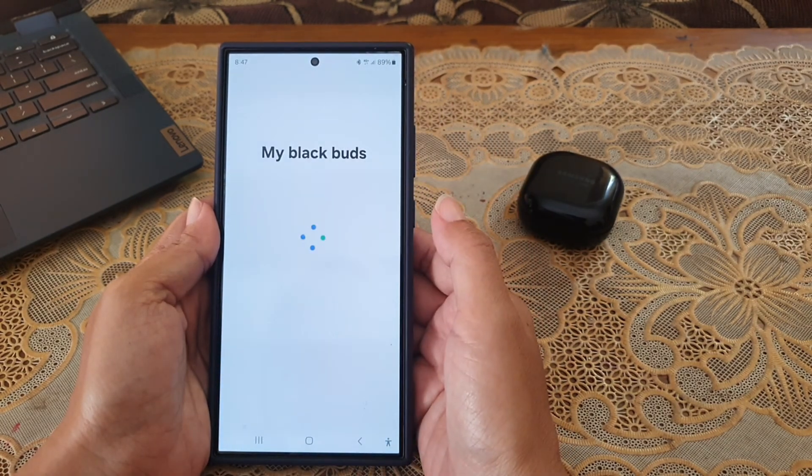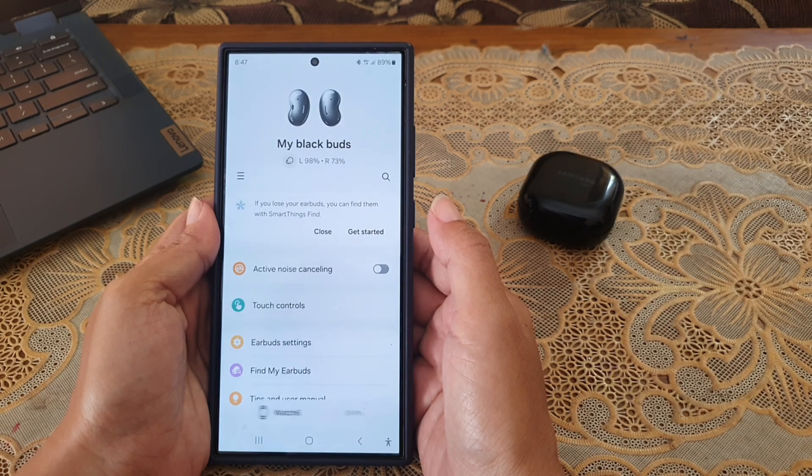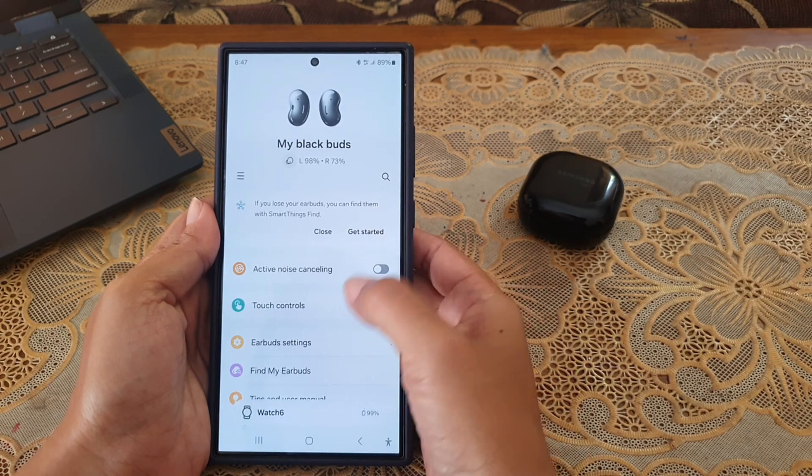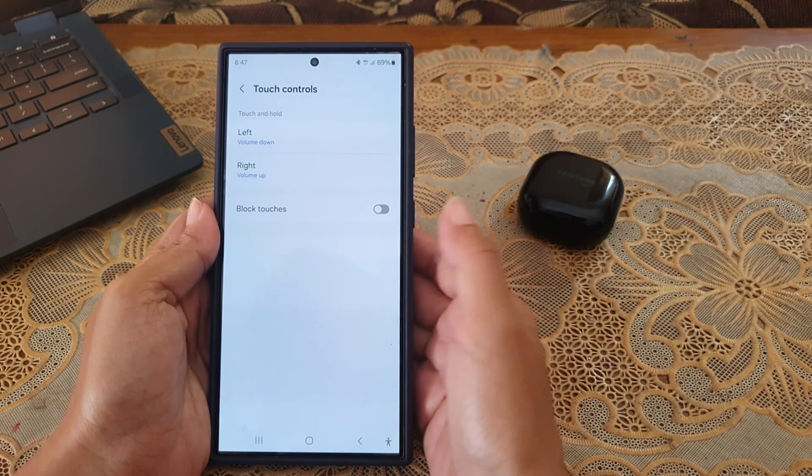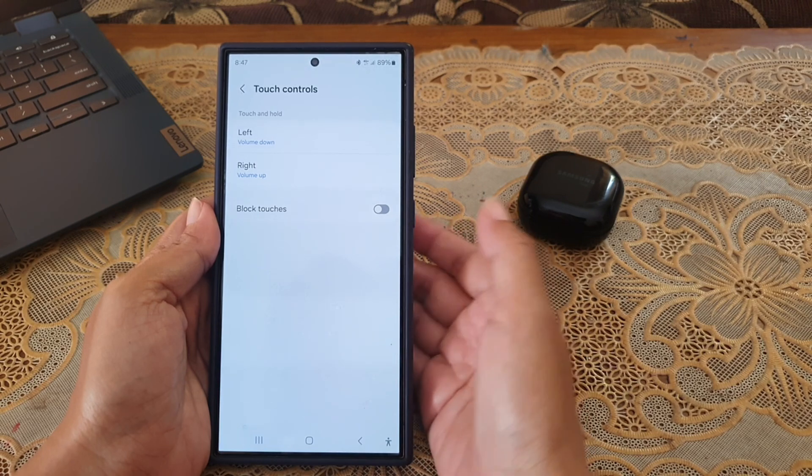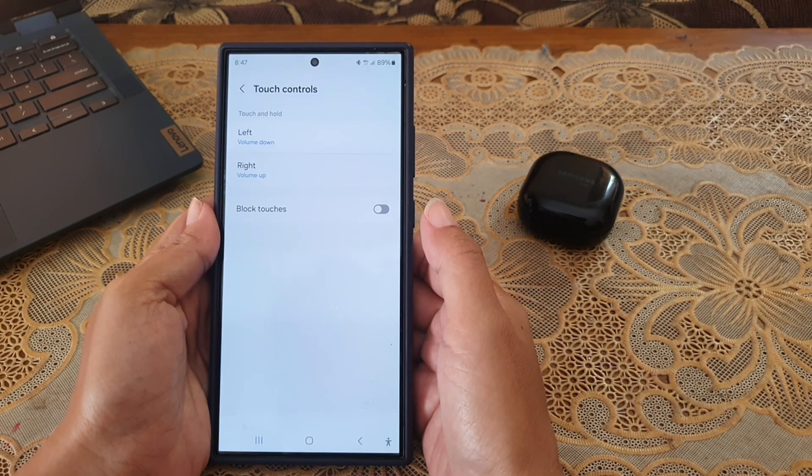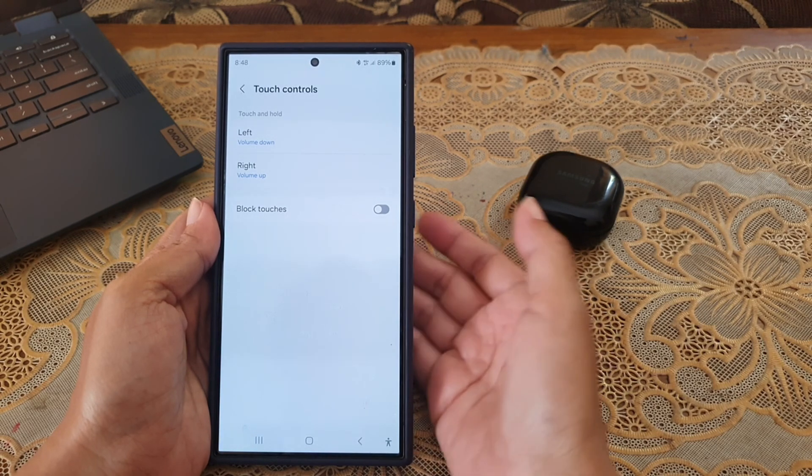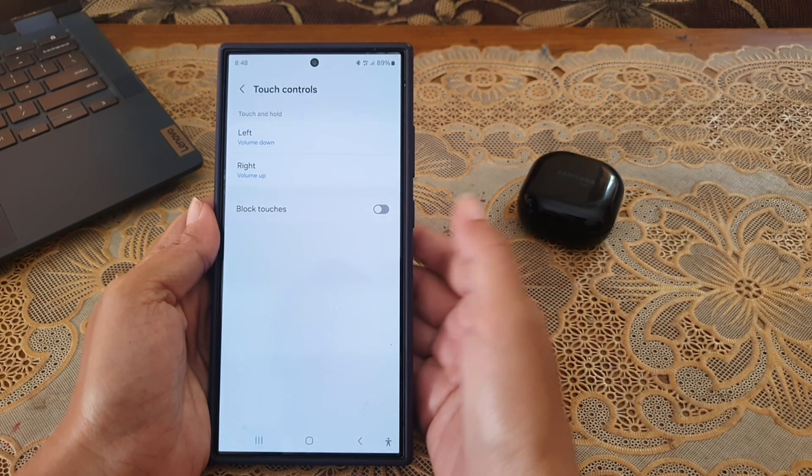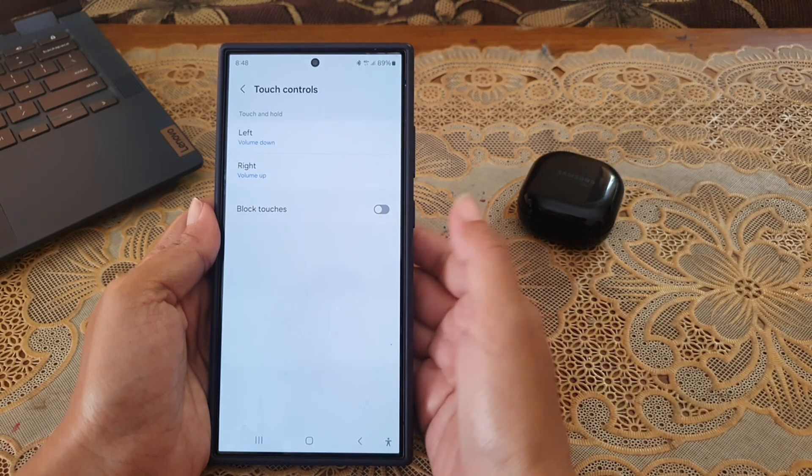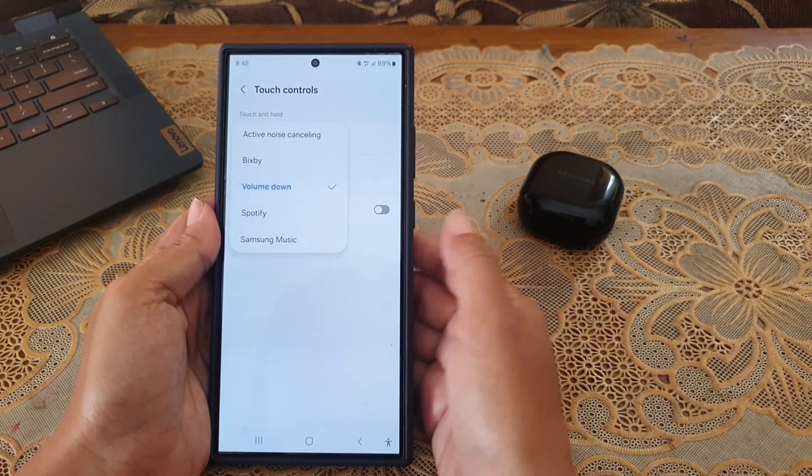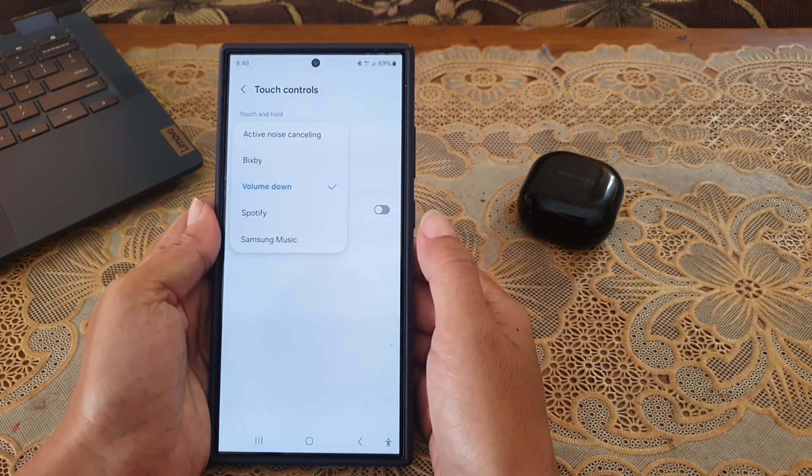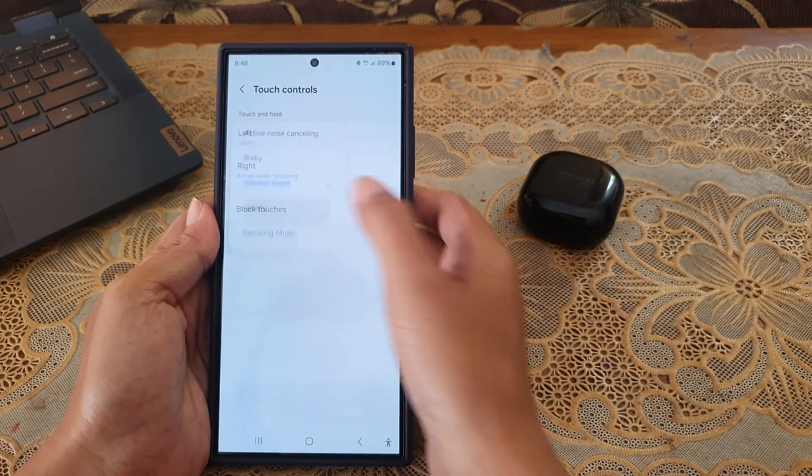Tap touch control. Next tap one of the earpads you like to set its touch and hold function to Spotify. As the example we will select Live. Tap Live, and then select Spotify.